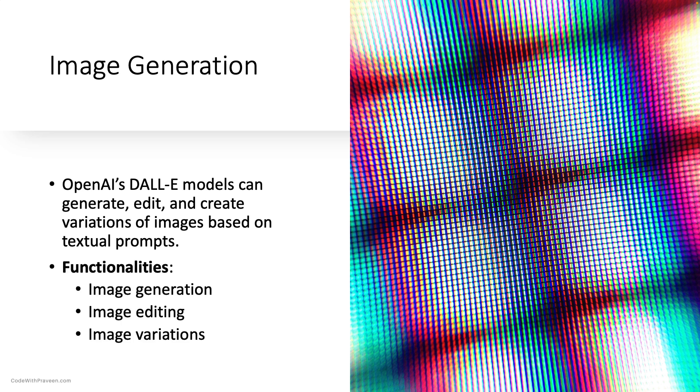It can create new images, modify existing ones, and produce variations based on a given image. It generates new images based on natural language text input. It edits images by altering styles, adding or removing elements, or incorporating new content into the specified areas of an image.